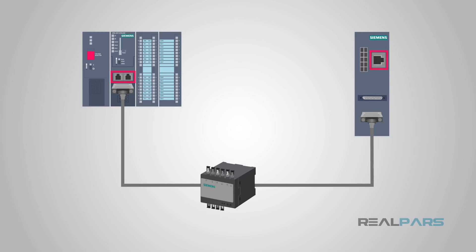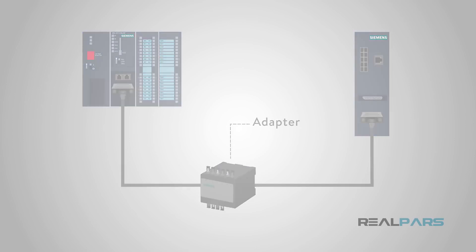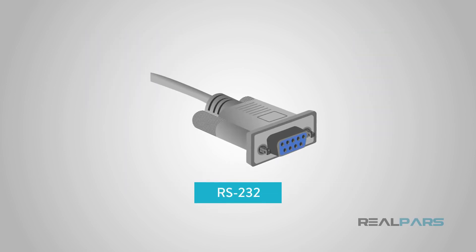However, with the help of simple adapters, devices can still talk to each other using the new and old standards. There are still many manufacturers using RS-232 since it has always been widespread and inexpensive.